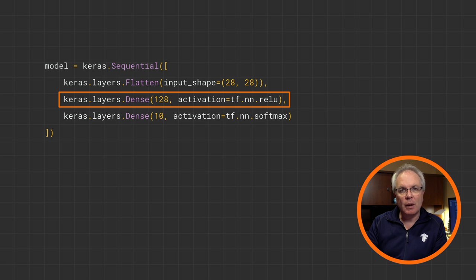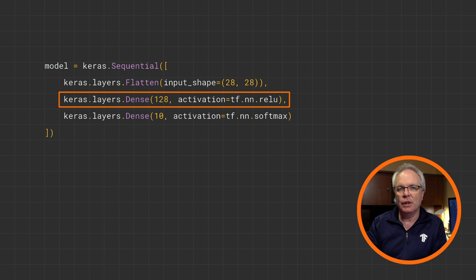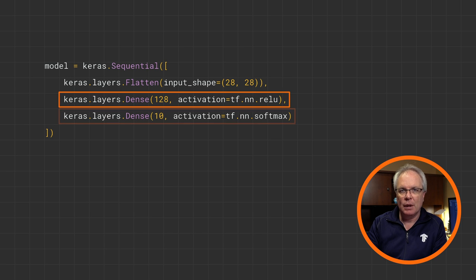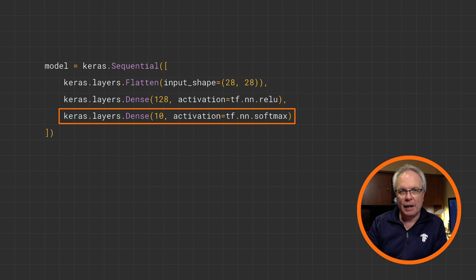This is followed by a dense layer. Now note that there are 128 neurons in this layer. It's significantly larger than the one neuron single layer that we used last time. This is followed in turn by another dense layer, this time one with 10 neurons in it.